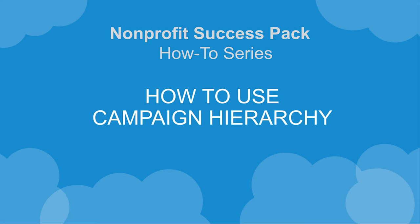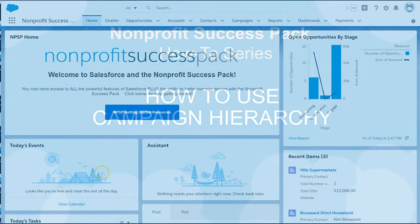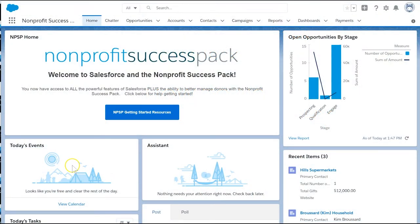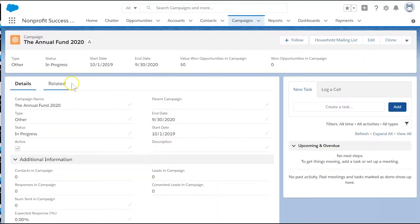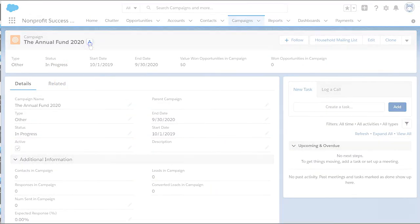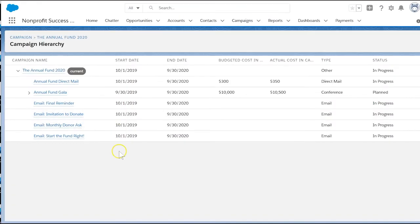Campaign hierarchy is a Salesforce feature that organizes campaigns that go together to achieve a common goal. For example, our biggest fundraiser, the annual fund, is made up of several separate efforts.